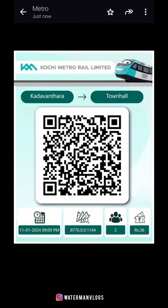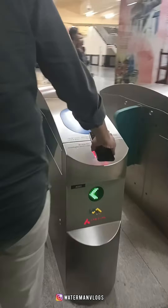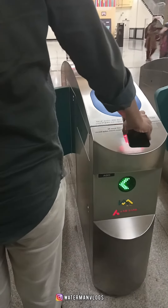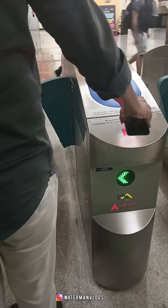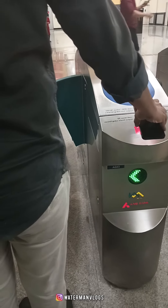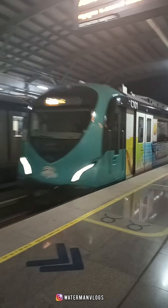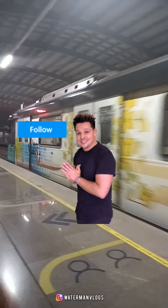We will send you a valid date. If you have a ticket, we will send you a ticket and a QR code to the phone.